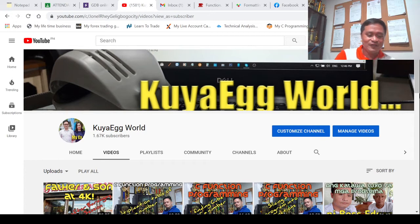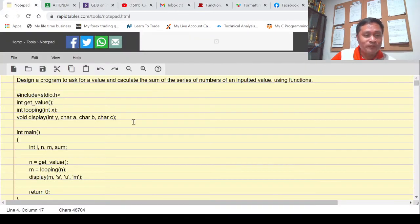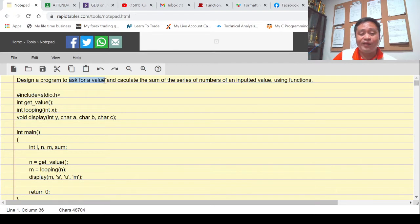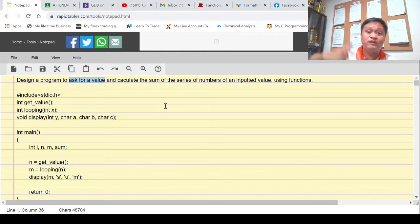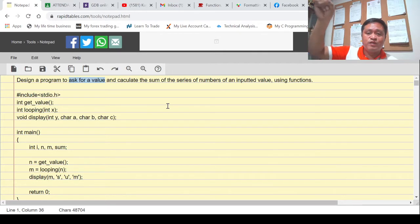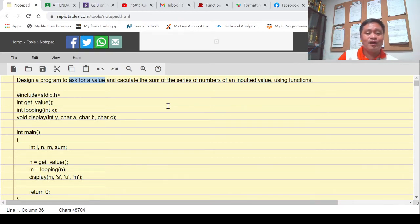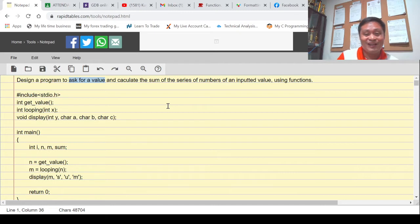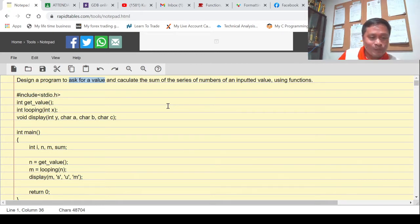Here is the problem: we are going to create a program to ask for a value, and whatever that value is, our program will calculate the sum of a series of values. For example, if the value is 5, our program will calculate 1 plus 2 plus 3 plus 4 plus 5. If the value is 10, our program will compute the total of 1 plus 2 plus 3 all the way up to plus 10. We'll be applying the concept of function programming.